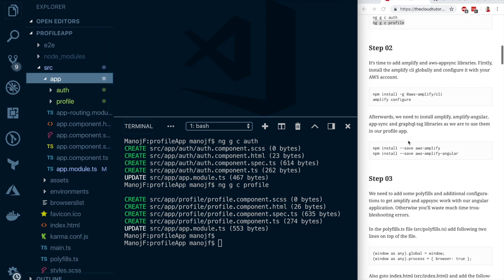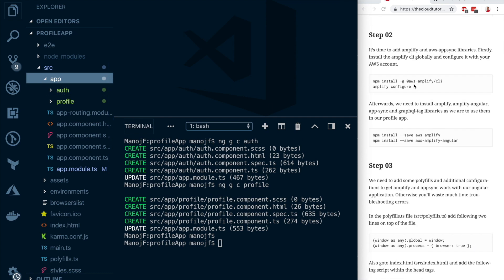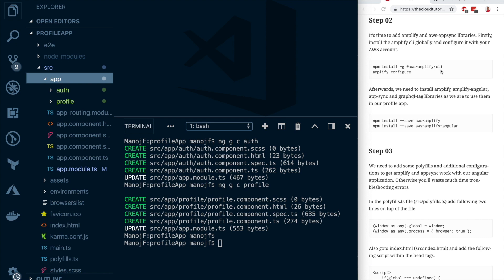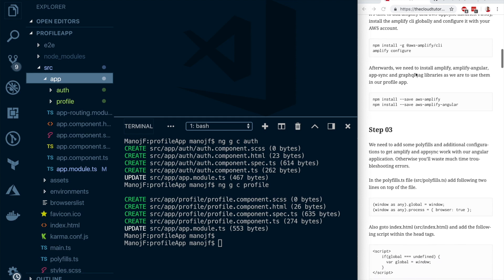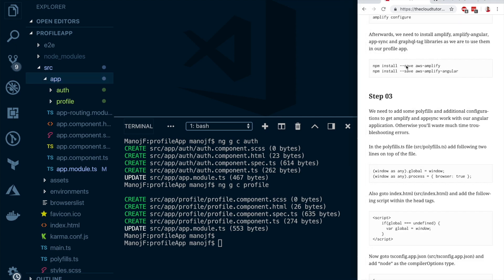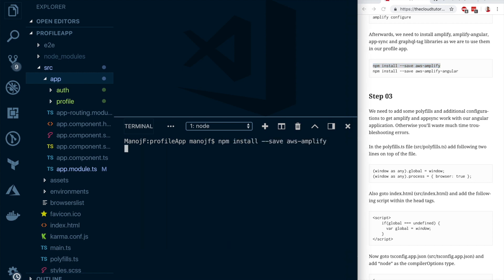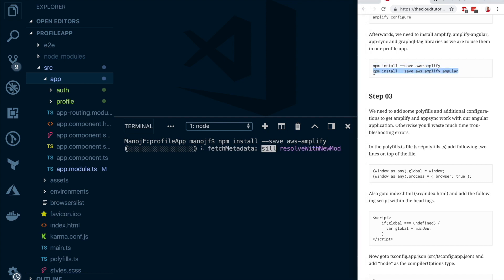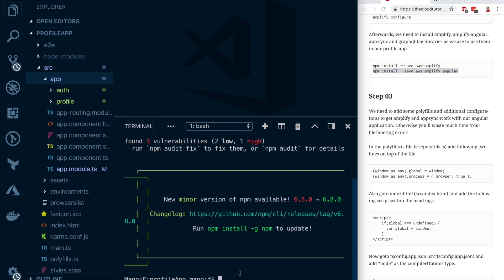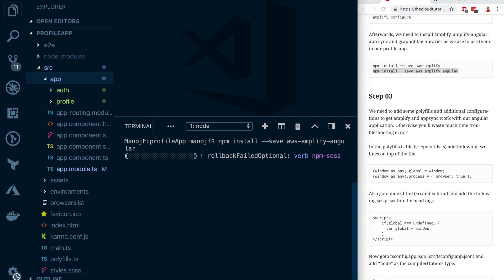Step two is to add Amplify. First, install the Amplify CLI globally and run 'amplify configure' — I've already done that, but if you haven't, use those two commands. Once installed globally, also install Amplify locally using the command from the blog. Then install the Amplify Angular library, which provides additional helper functions and UI components.